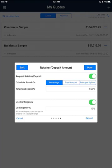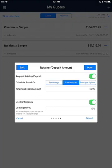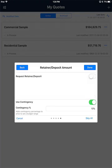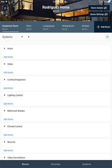On this step you can decide whether or not you want to require a retainer or a deposit. That could be based on a percentage of the items and labor in the project, or you could choose a fixed amount, or a price per square foot. I'm going to choose not to require one. You can also decide if you want to use a contingency — this is by default set to 10% because of the project type selected at the beginning. You can change that or turn it on or off. When you're done, go ahead and click Done.